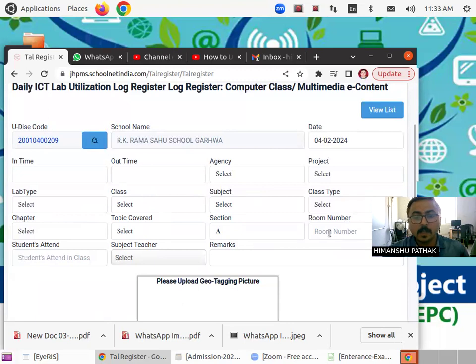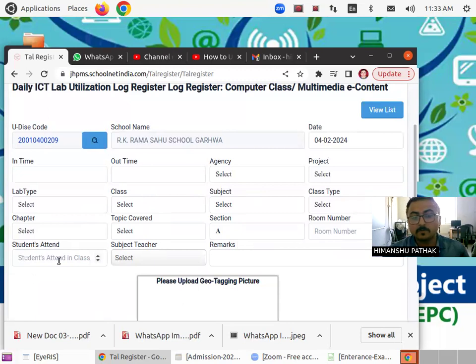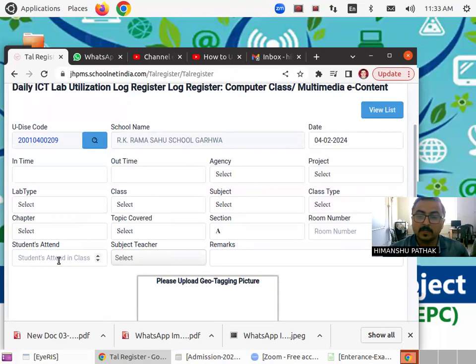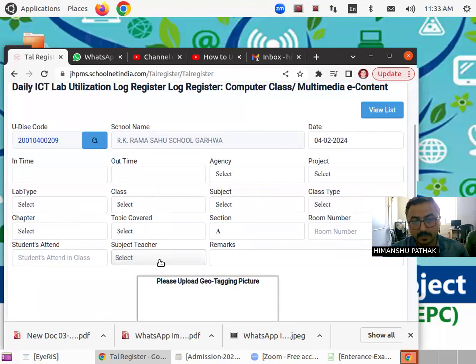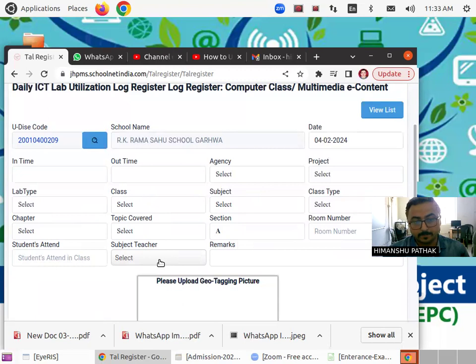And at the last, you have to enter student attendance, how many students have taken your class. And at the end, you have to choose your name.